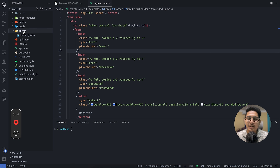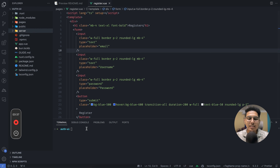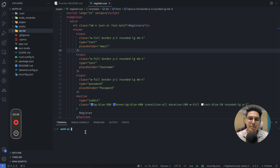We also have a directory called server. If you don't have it, please create one. Now let's run the app. If you're using yarn or npm, run npm install and then npm run dev, or yarn install and yarn dev.